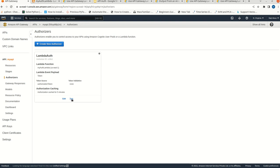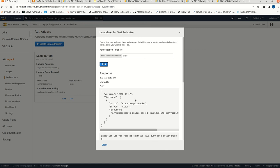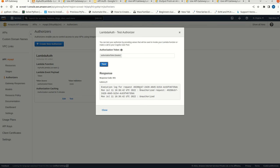Now just click on test. In the test, just give 'allow'. We are getting the policy - this is what we are building. Now let me give 'deny' and test it - the effect is denied. Let me give a blank one - this is unauthorized.